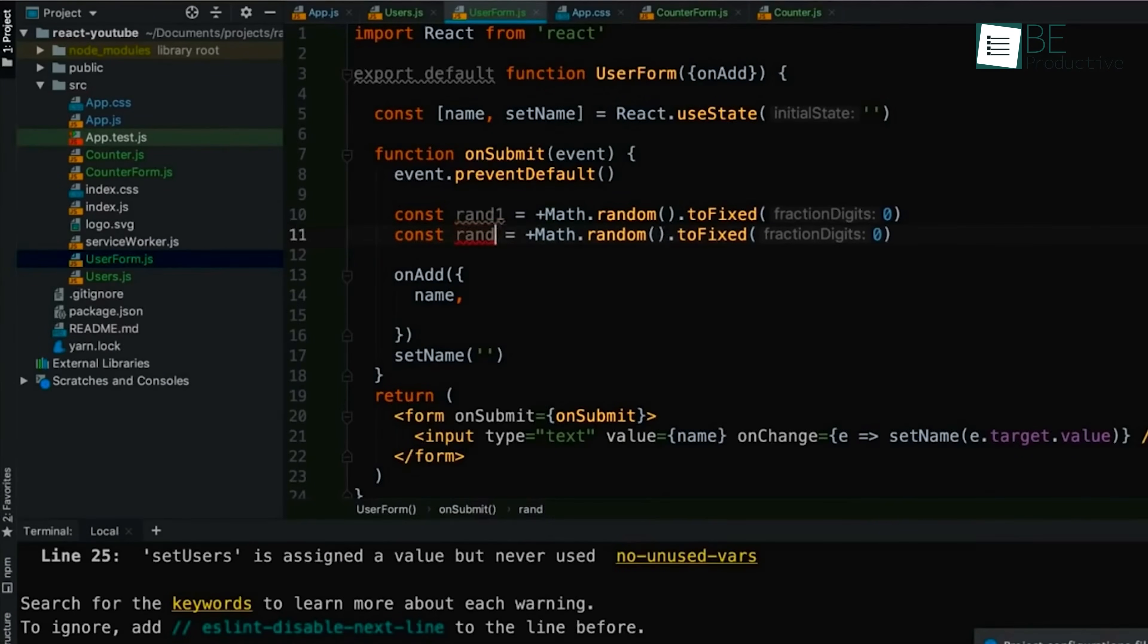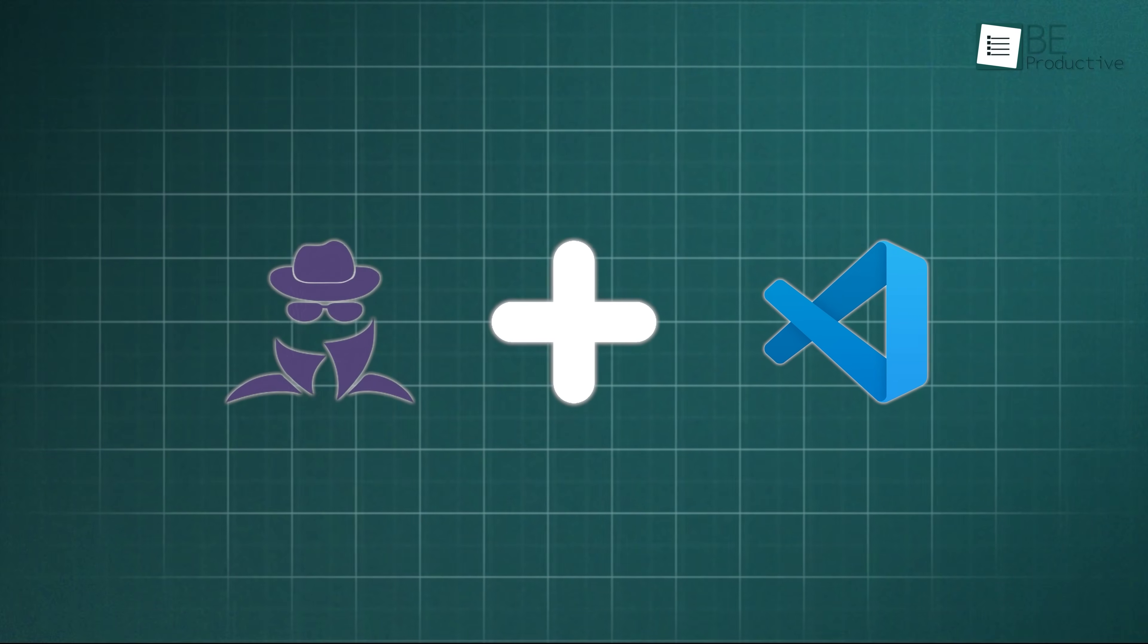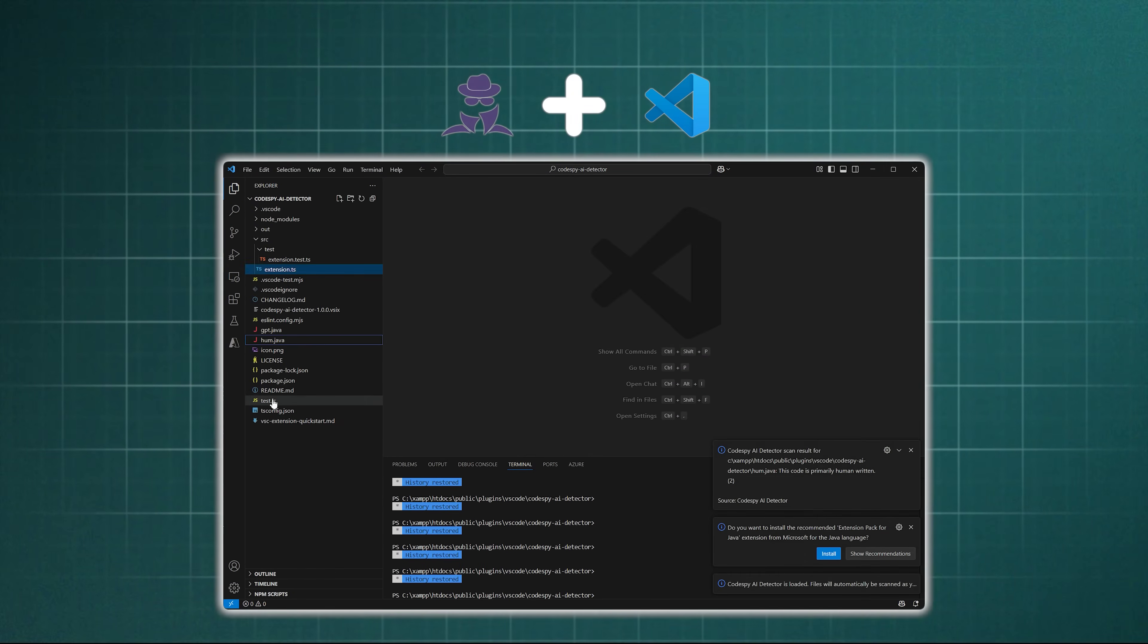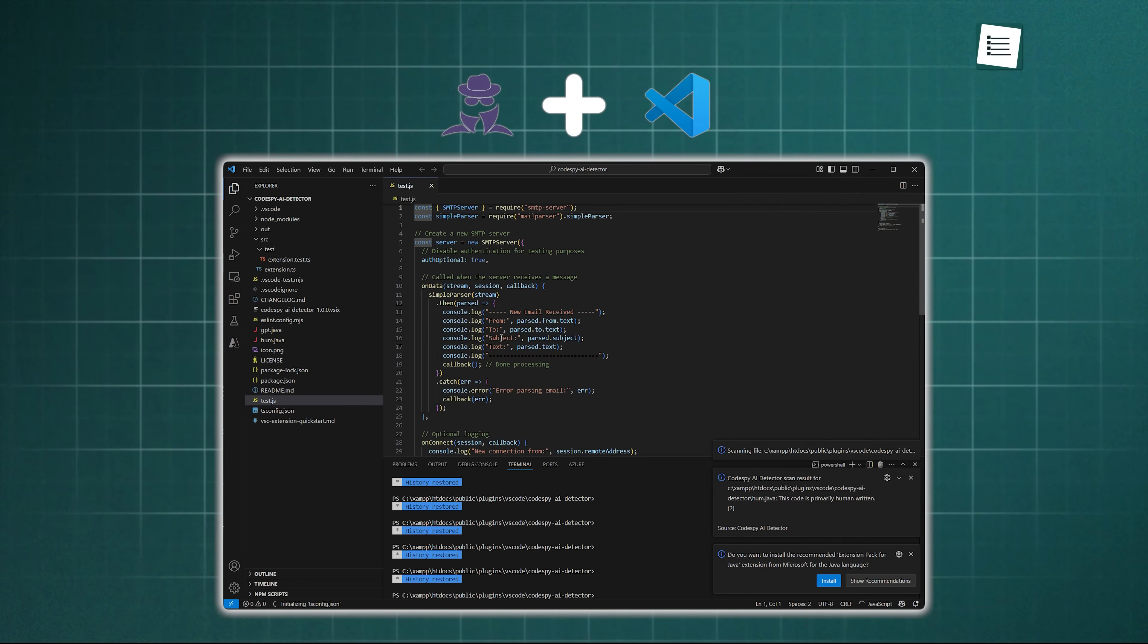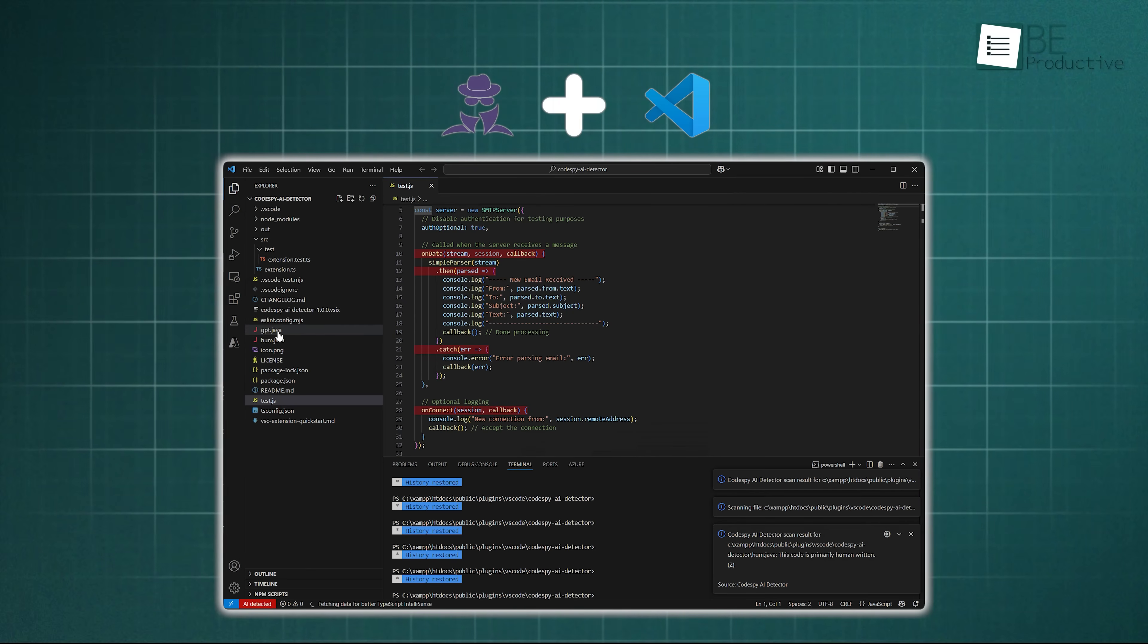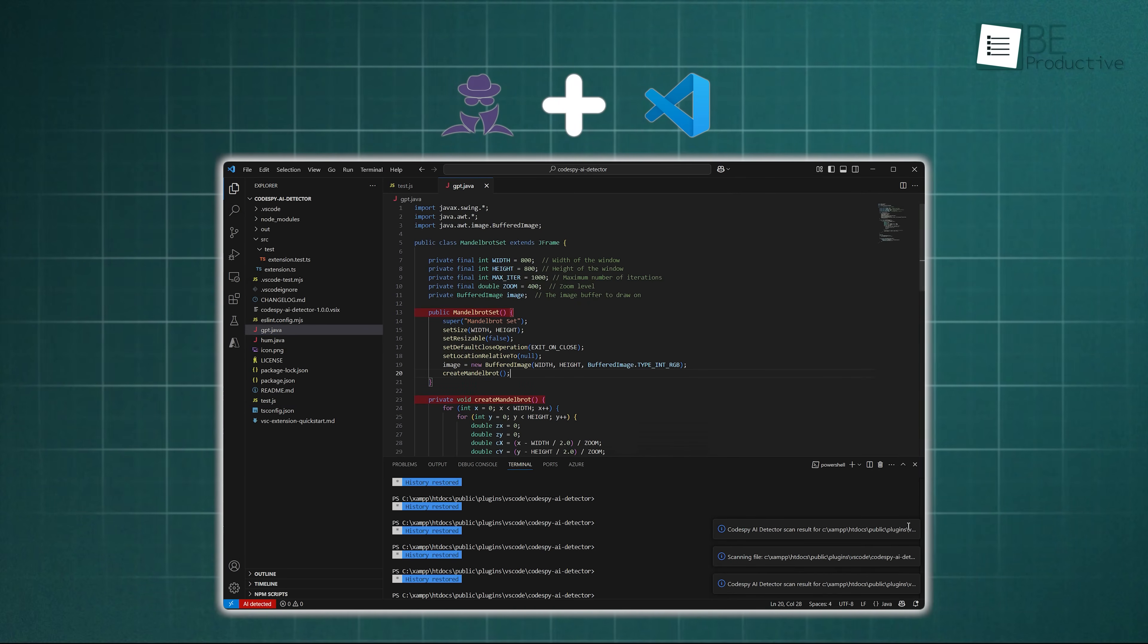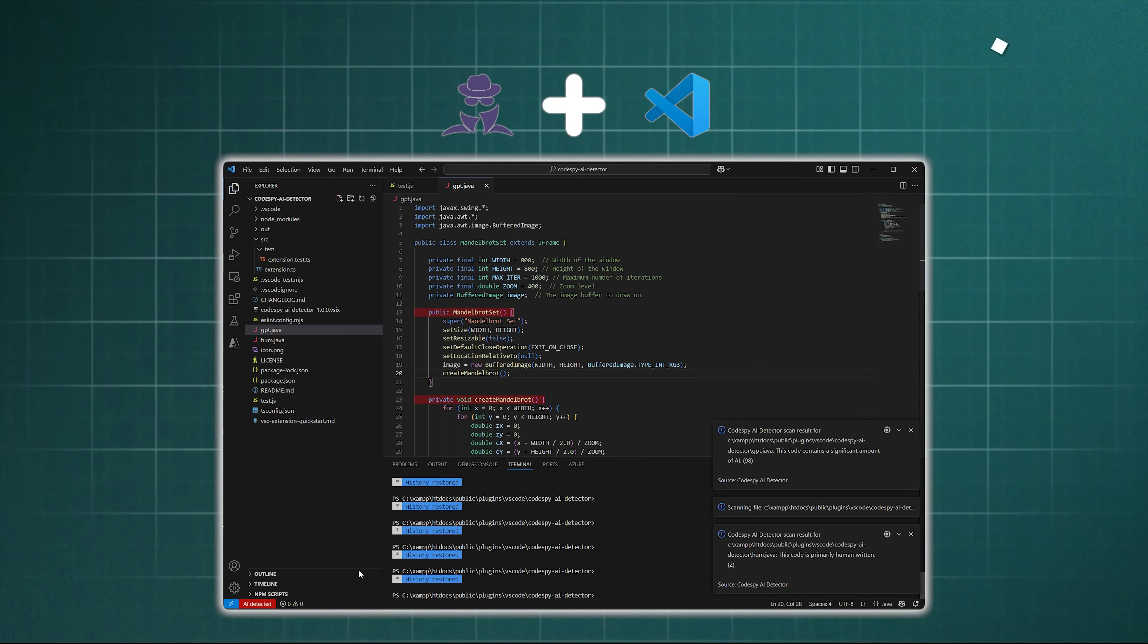CodeSpy fits right into your existing workflow with several powerful integrations, and one of them is Visual Studio Code. You just paste a block of code directly into the editor. After initiating a scan, the tool quickly highlights the specific sections it identifies as AI-generated code, which provides an immediate visual cue and a score that quantifies the likelihood of AI involvement. It's an easy way to check code without ever leaving your development environment.